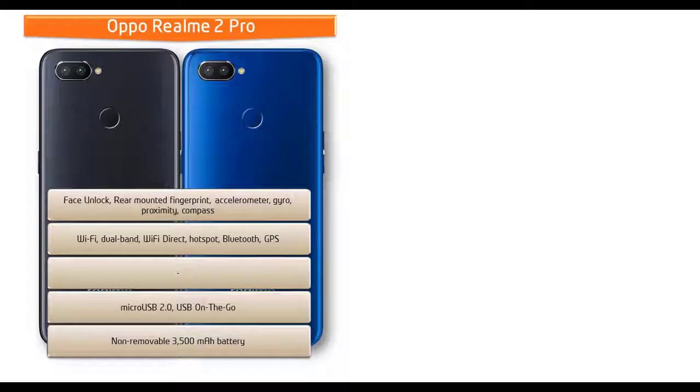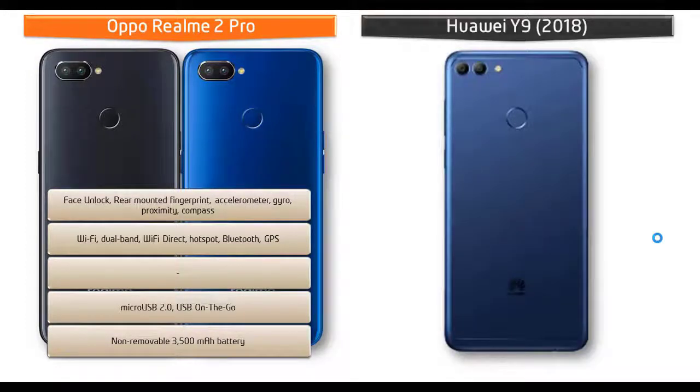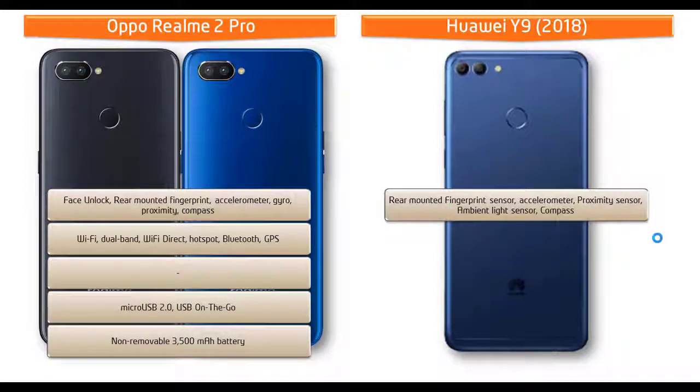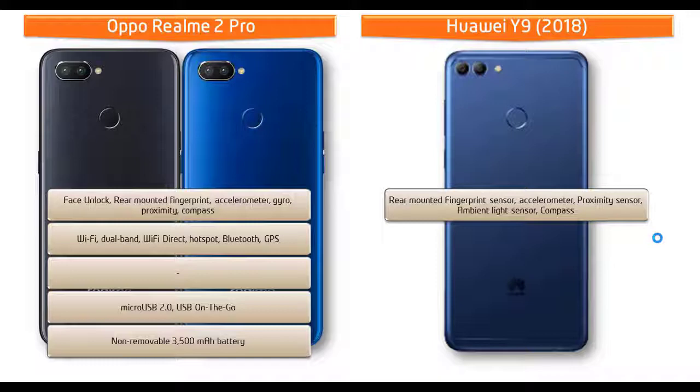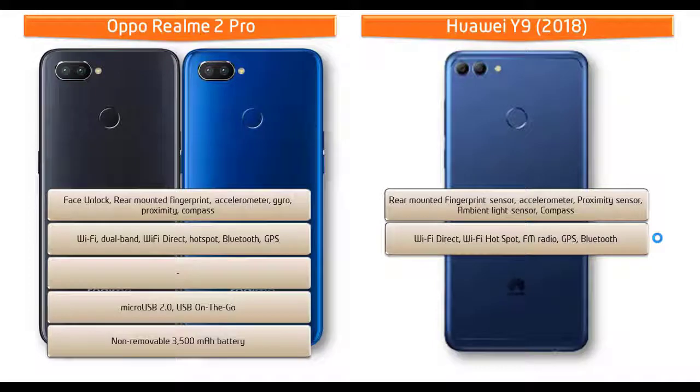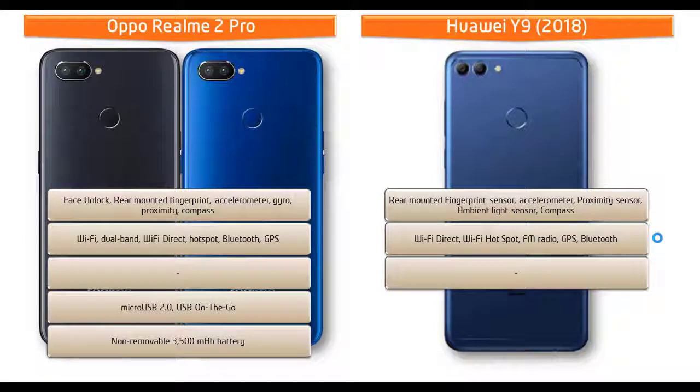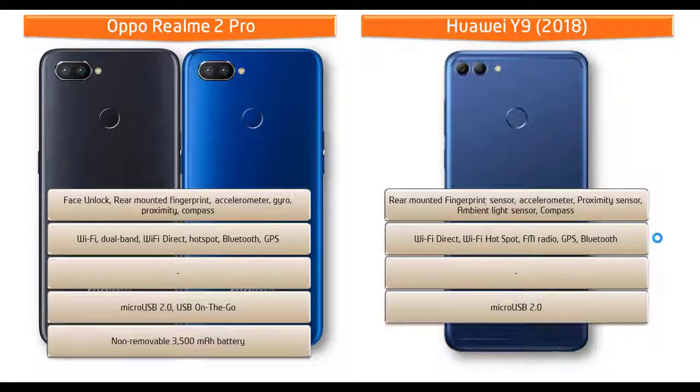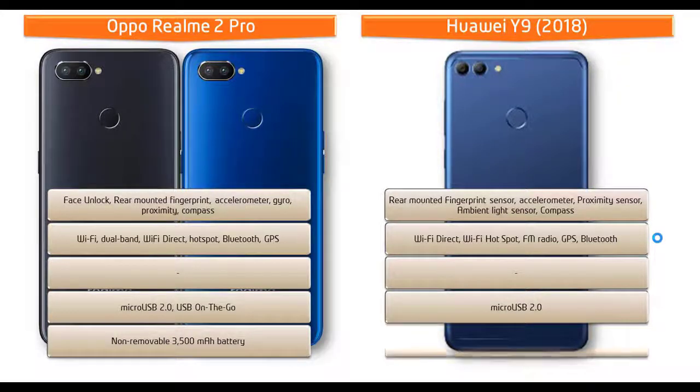Whereas Huawei Y9 fingerprint scanner is placed on the rear side of the phone. Huawei Y9 comes with different sensors like accelerometer, proximity sensor, ambient light sensor, and compass. This phone comes with Wi-Fi Direct, Wi-Fi hotspot, FM radio, GPS, Bluetooth, micro USB 2.0.